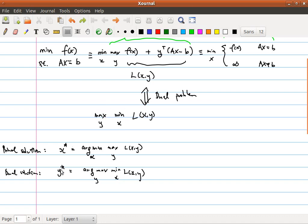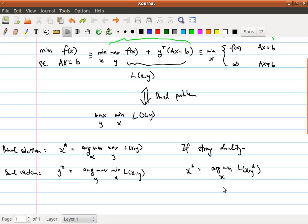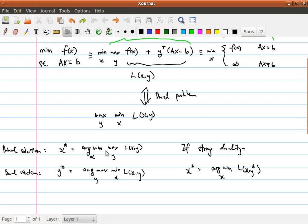So we have the primal and the dual solution. If strong duality holds, then basically we can connect the primal solution and the dual solution as follows: x-star will also equal the solution of minimizing L(x, y-star). If strong duality holds, it doesn't matter whether we do the maximization first or the minimization first.